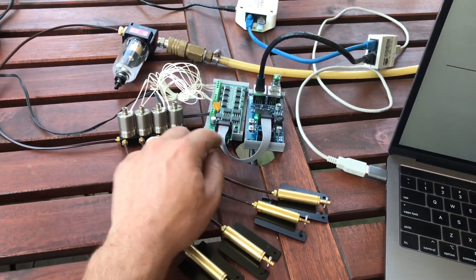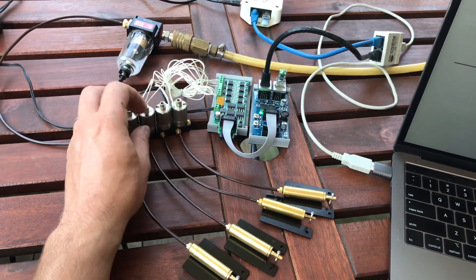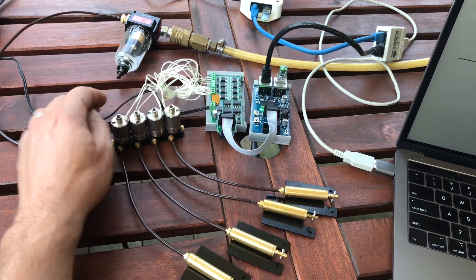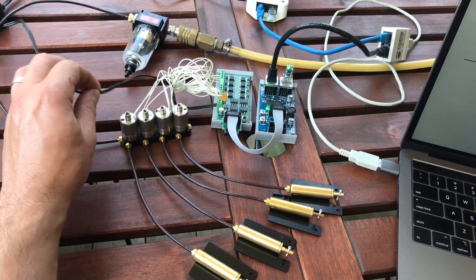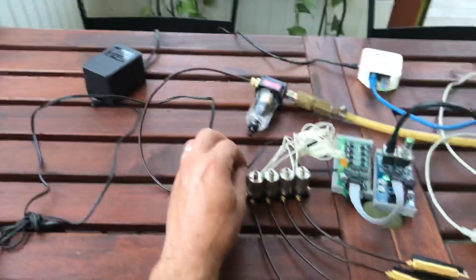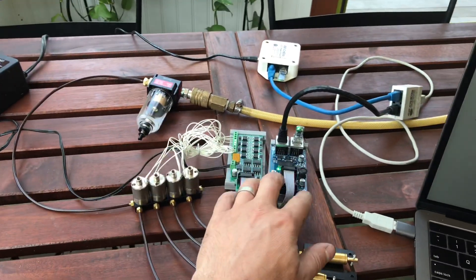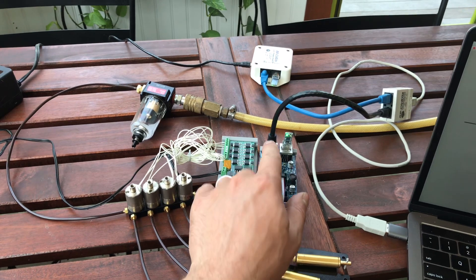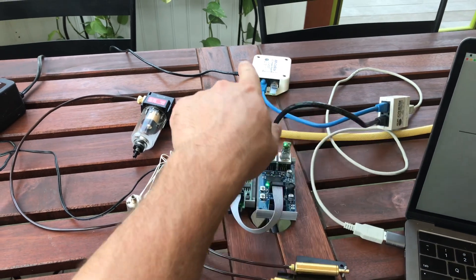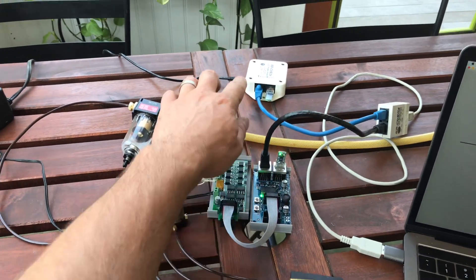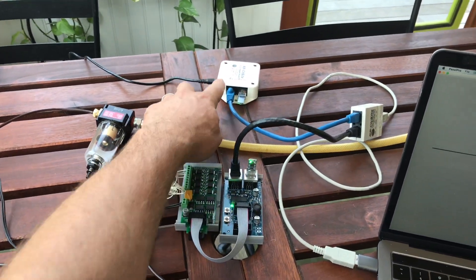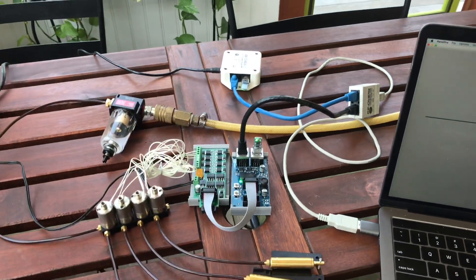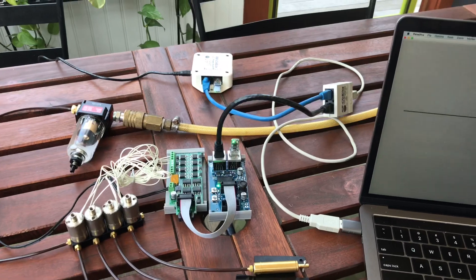The switch machines or the solenoids are powered from this external 12 volt power supply but the nodes on the LCC bus are powered by this power injection device here.